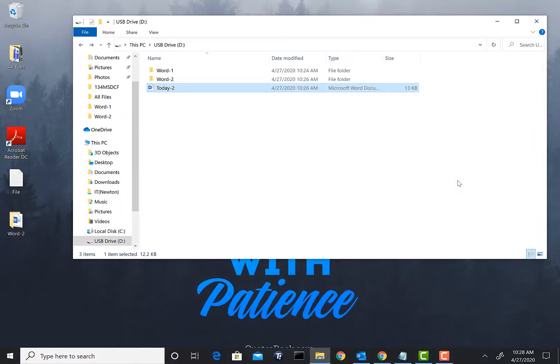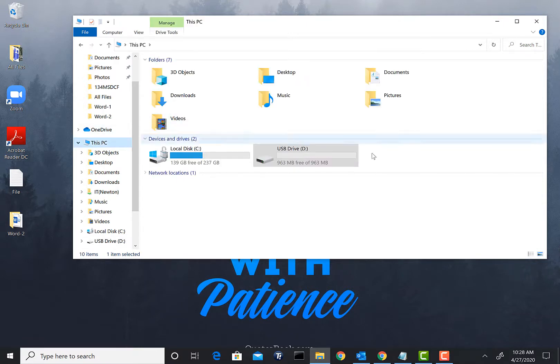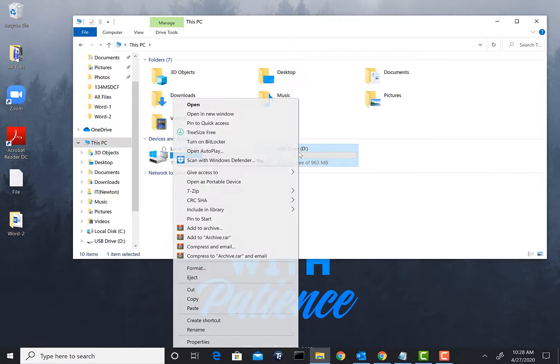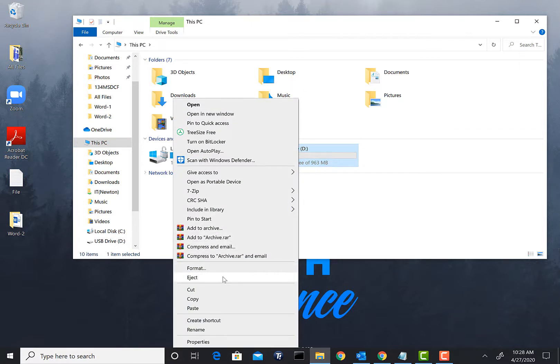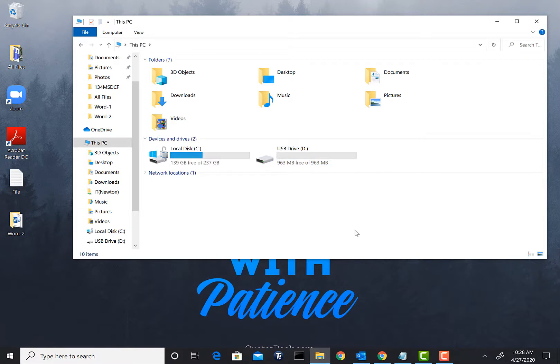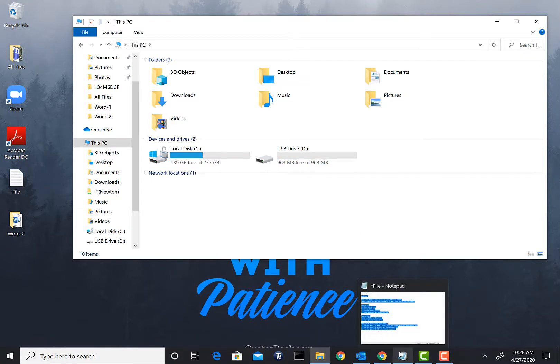So that's how you can save a Word file to your USB flash drive. Again before you eject the flash drive, go ahead and right-click on the flash drive and click Eject to safely eject the flash drive so you don't get any corrupt data on the flash drive.